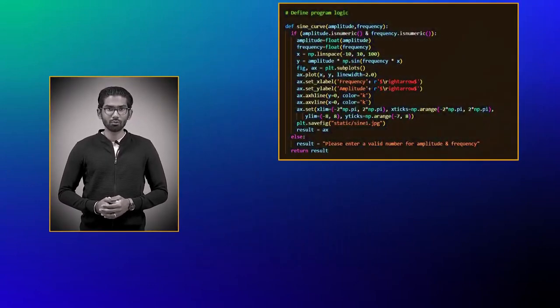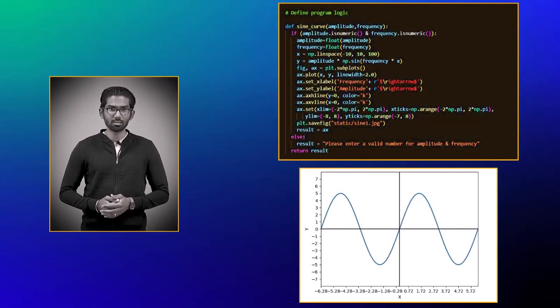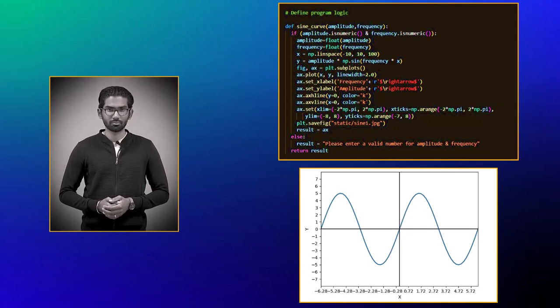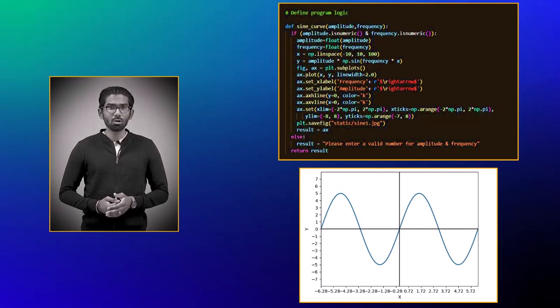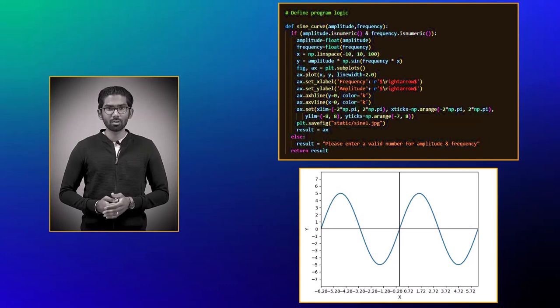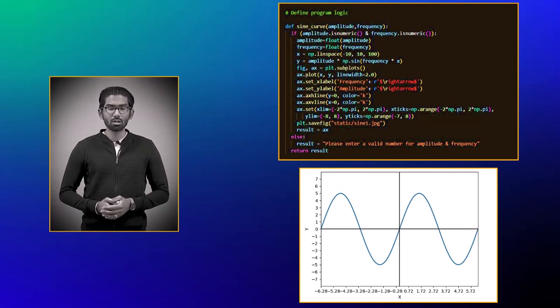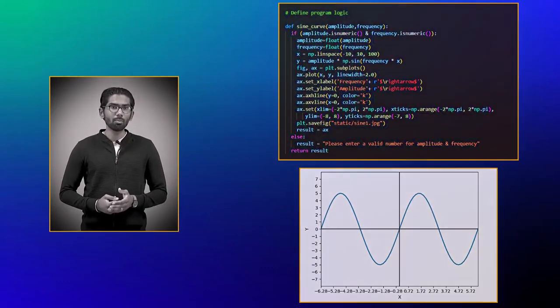For instance, here's a simple script for generating a sine curve for a given amplitude and frequency. Even though most users understand the sine curve from their high school, those who are not familiar with Python scripting may not be able to use it.